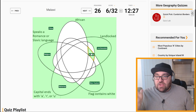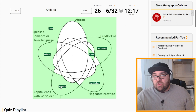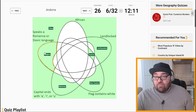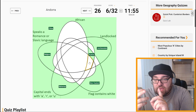Andorra is landlocked, flag does contain white in its coat of arms, capital ends with A because the capital is Andorra la Vella, and speaks a Romance language in Catalan — so it's everything except African. So this is landlocked, flag contains white, capital ends with A, and speaks a Romance language. This should be Andorra. Perfect, we're filling it in.